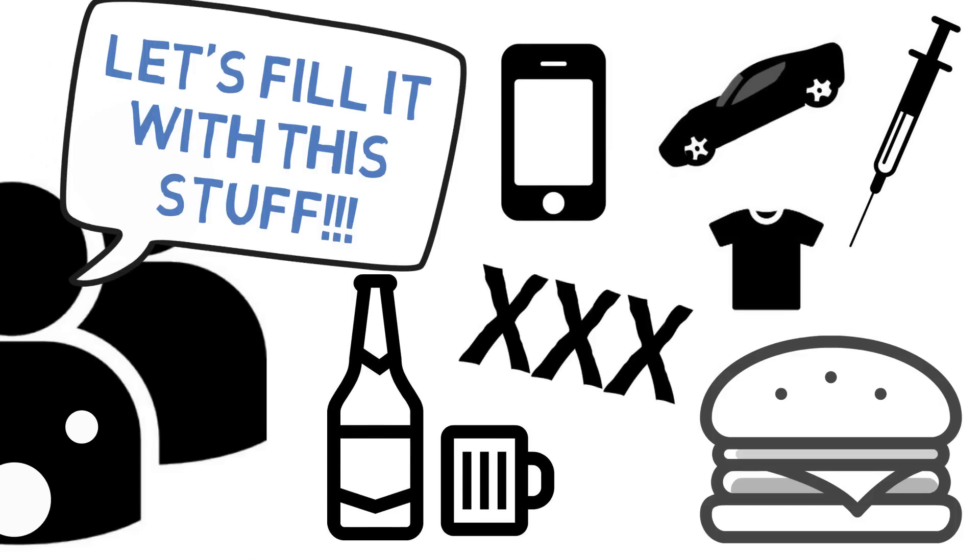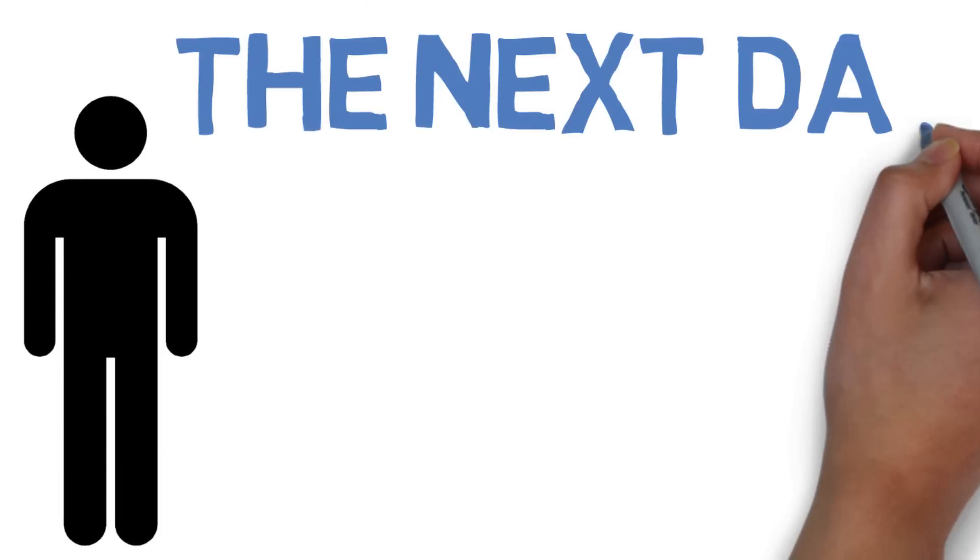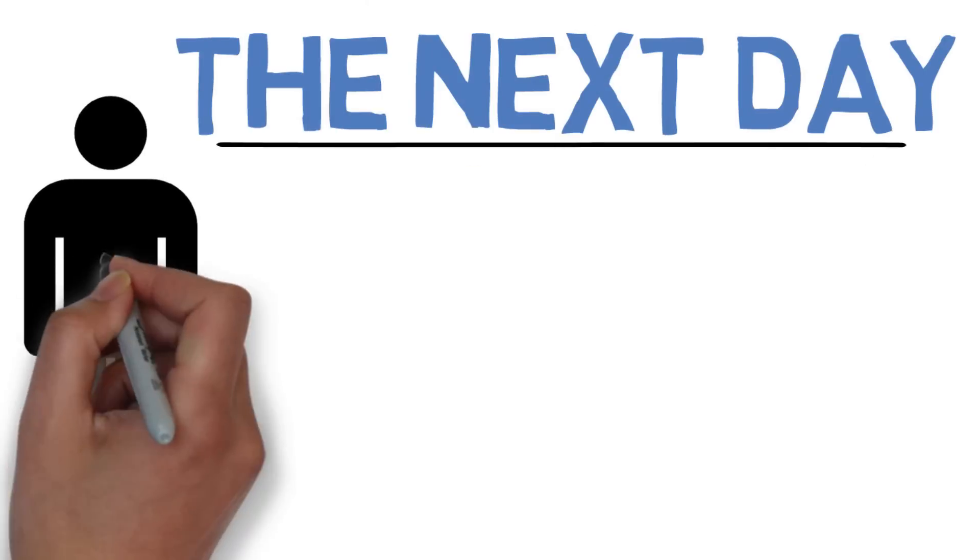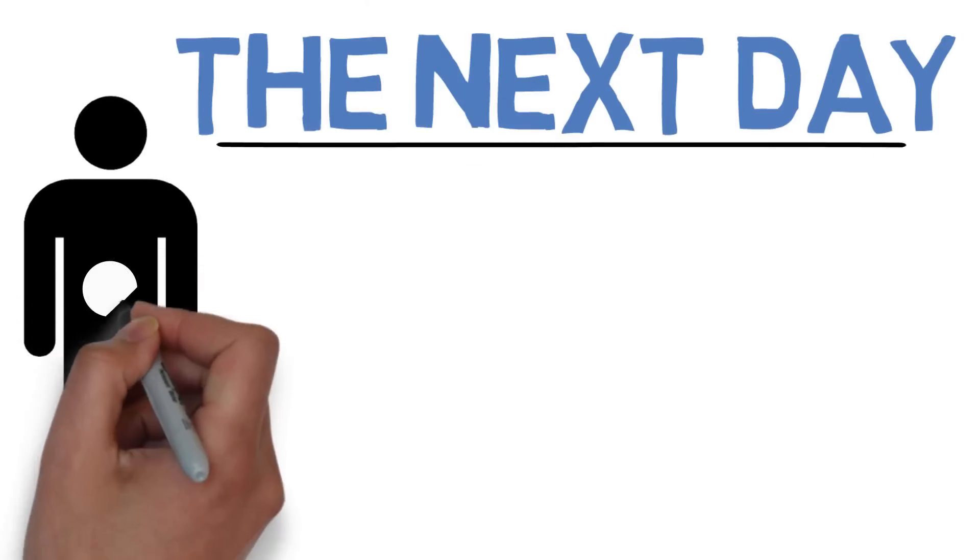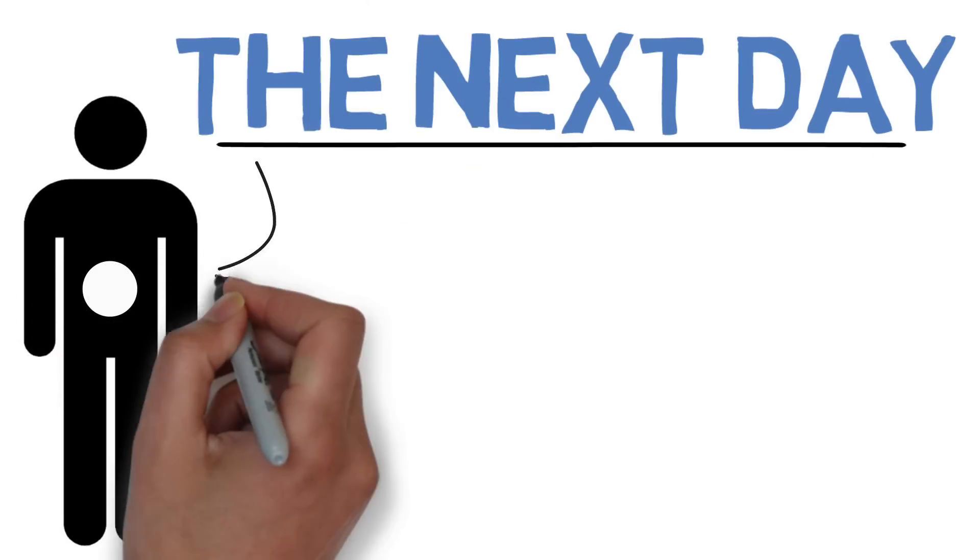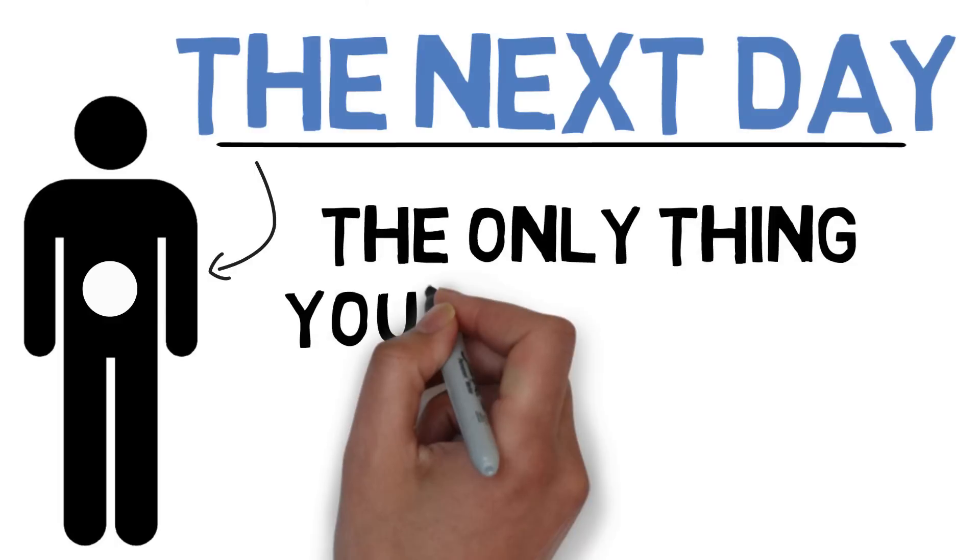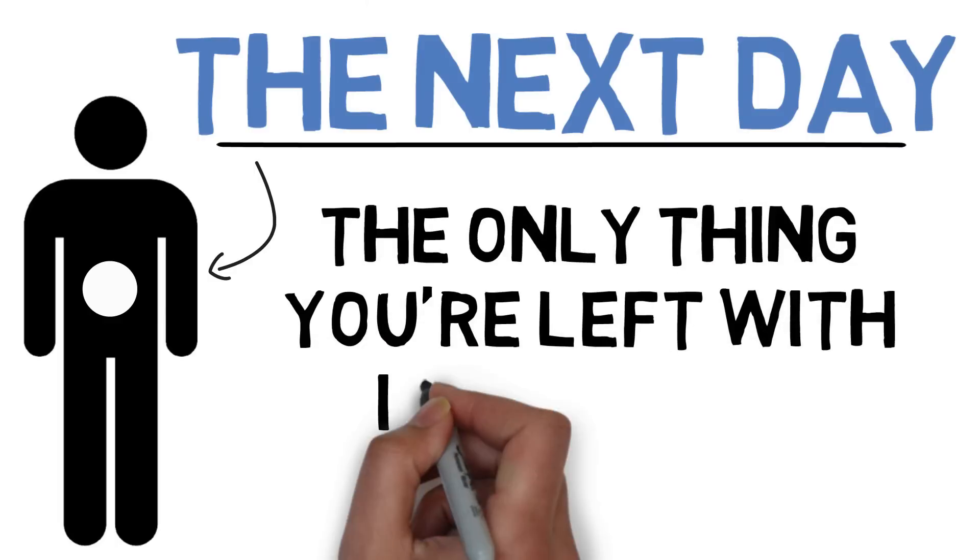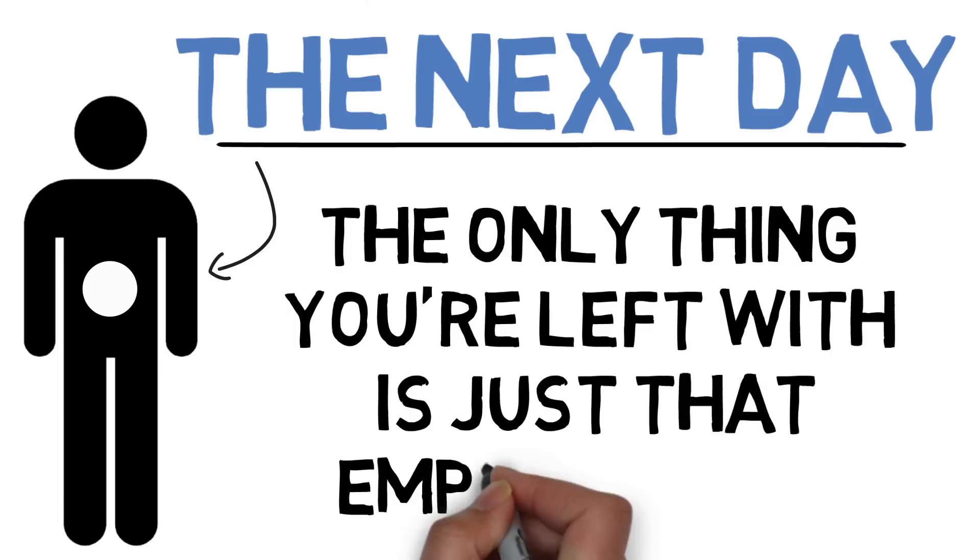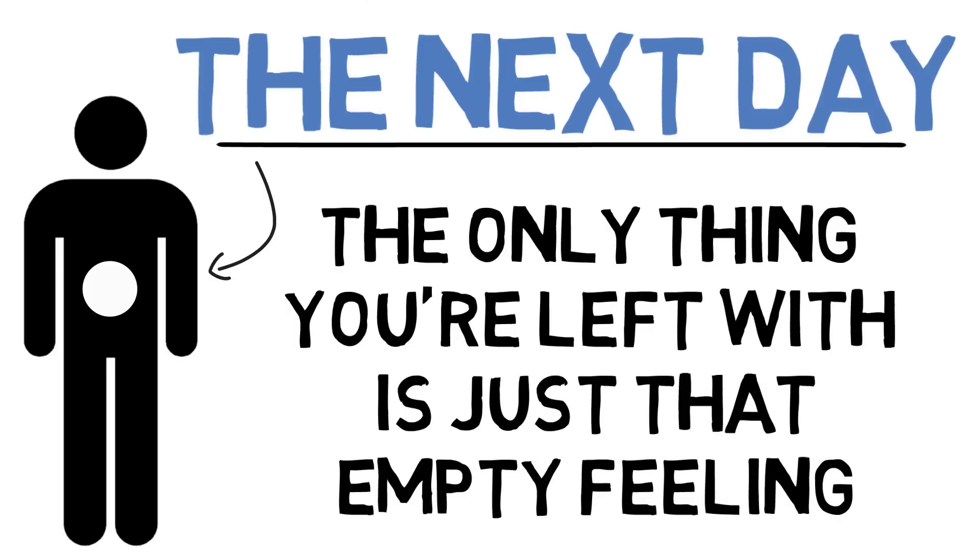But the thing about this hole is that whatever you fill it with, you wake up the next day and the hole's empty again. Whatever you stuffed in falls right out and all you're left with is an empty feeling. It's the same feeling you get when you watch an entire season of Game of Thrones in one sitting, a feeling that you're still missing something.